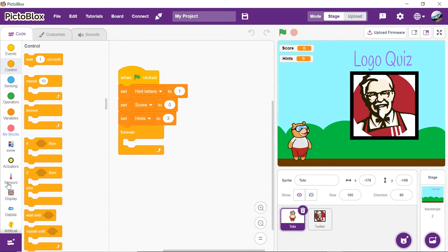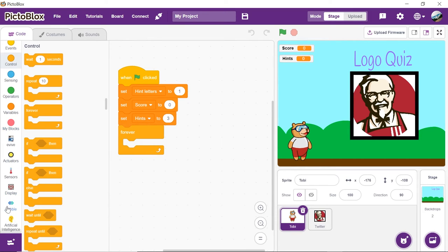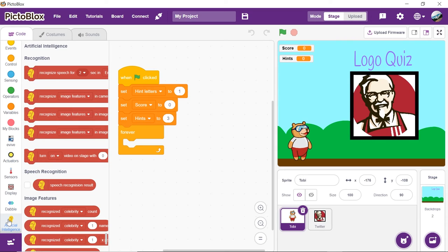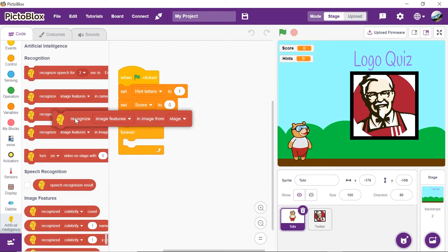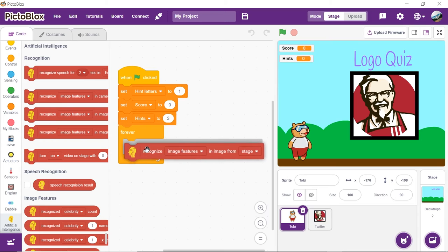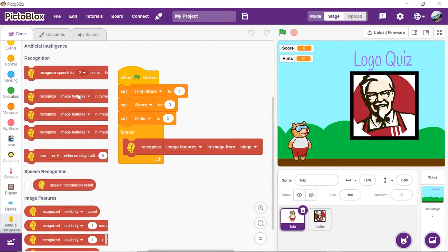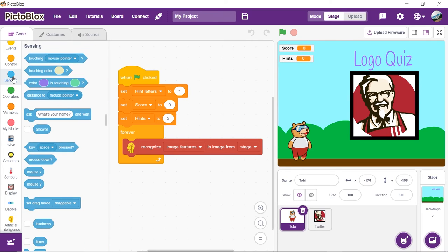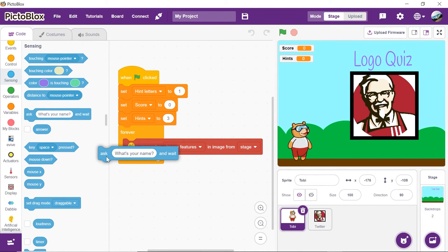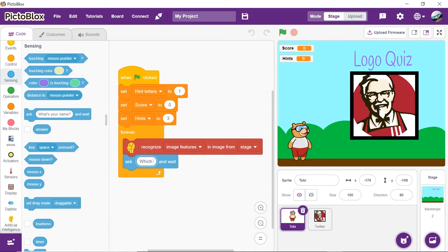As we need the computer to recognize brands from the stage, drag and drop the recognize image features in image from the stage block from the artificial intelligence palette. With the help of this block, you will be able to recognize image features such as face details, recognize handwritten text and printed text from either a backdrop, stage or costume of the sprite. To ask the user to guess the logo of the brand shown, drag and drop the ask block from the sensing palette. Write which brand's logo is this in the space given.